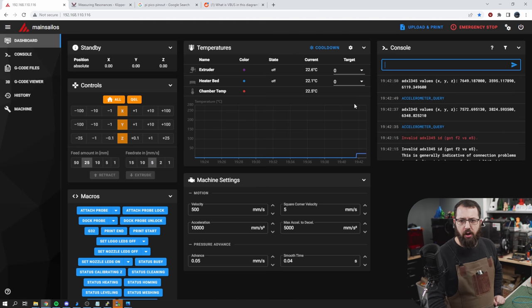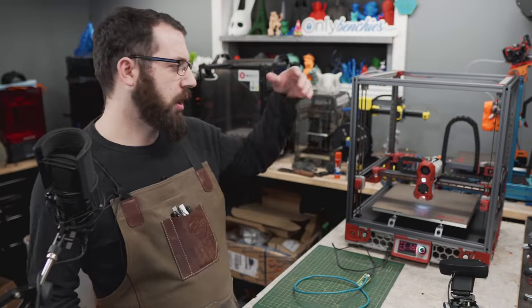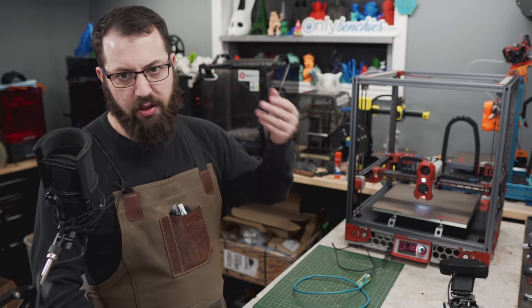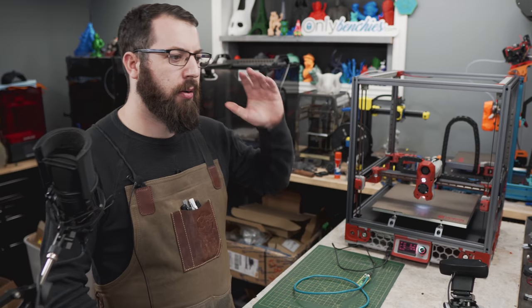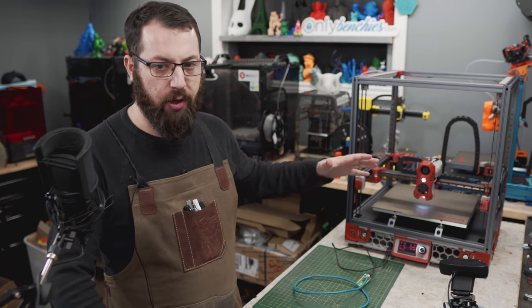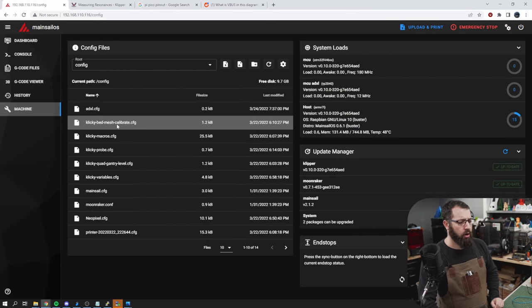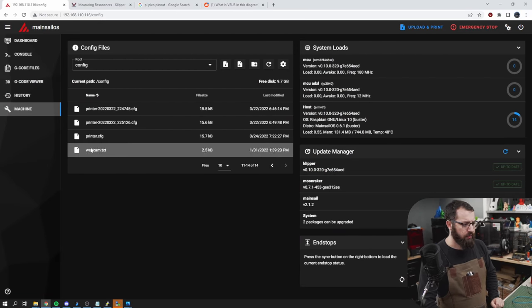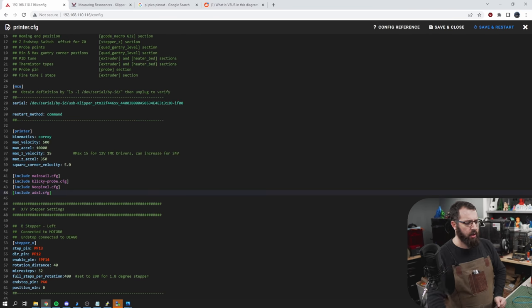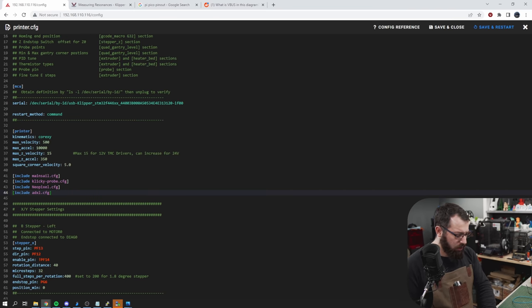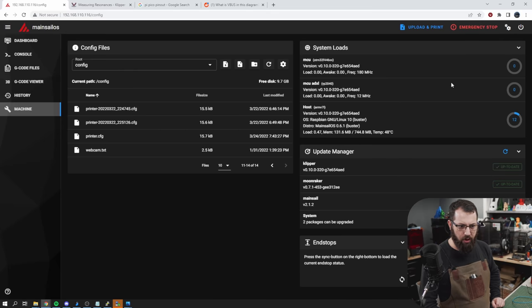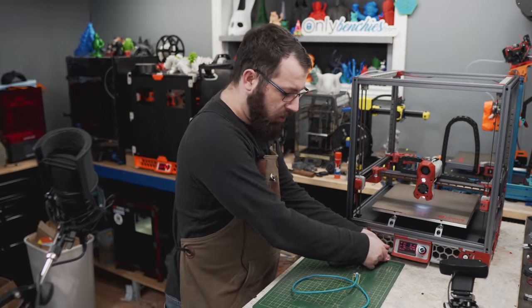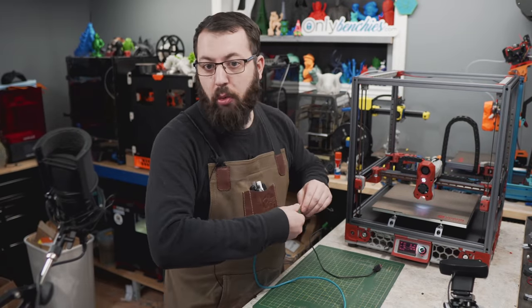Now there's already videos on how to run input shaper and how to run it on specific printers, bed flingers, core XYs, etc. So I'm not going to dive into that whole process now. But what I'm going to show you is now, how do you do this on another printer? After you are done running your input shaper, you're going to go back into your printer.cfg file. And you're going to go down to the line that it has include ADXL. And you're just going to comment out that line and hit save and restart. Now we can unplug our Pi Pico and clipper won't error out.